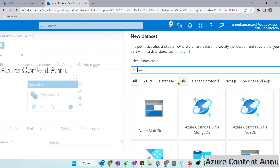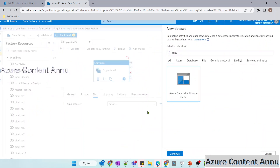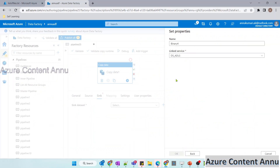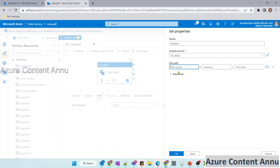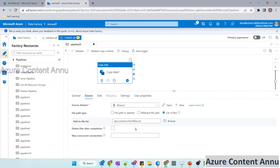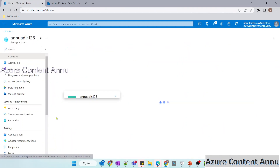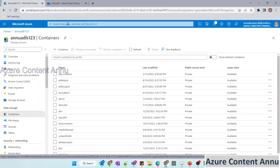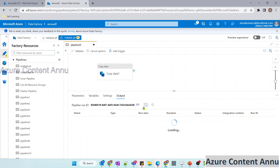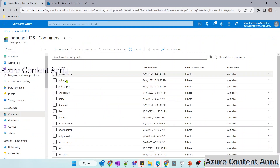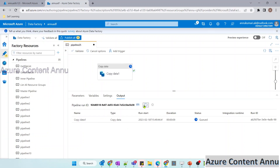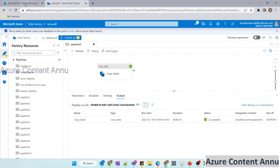The source setting is ready. Now let me configure the sink — I want to copy all those files into another container. I'll create a sink dataset using binary format with the same linked service, pointing to a new container called abc output container. Our configurations are ready. Let me hit Debug and wait for the pipeline execution to complete. The abc output container will be created in the storage account.